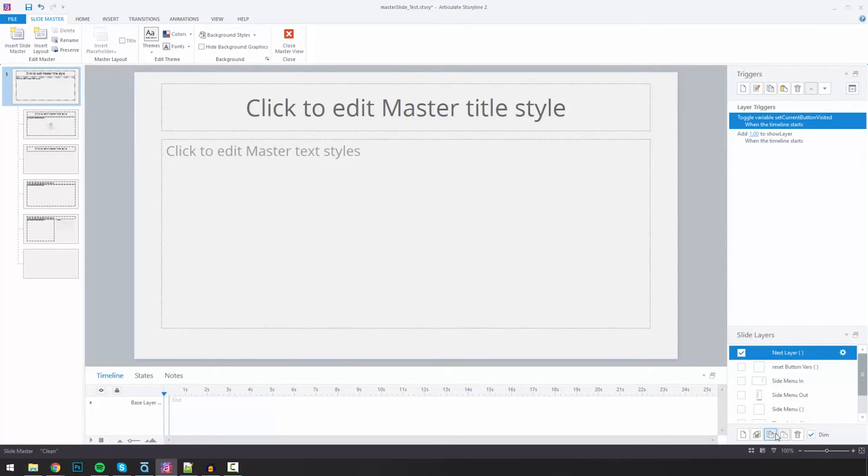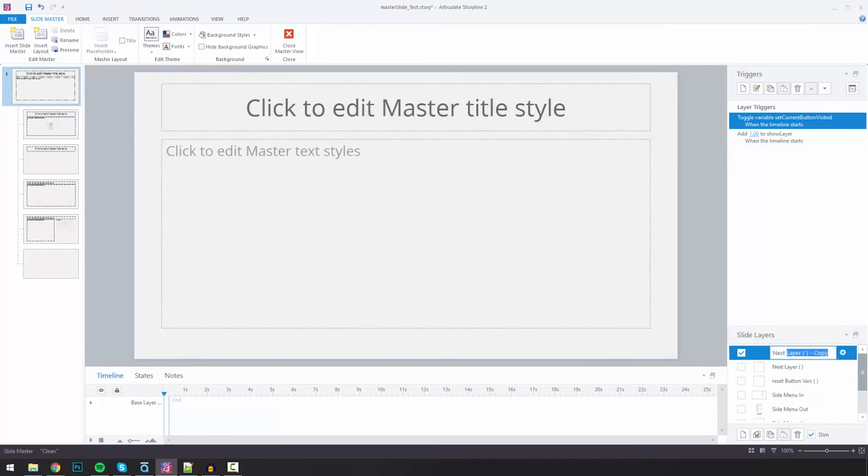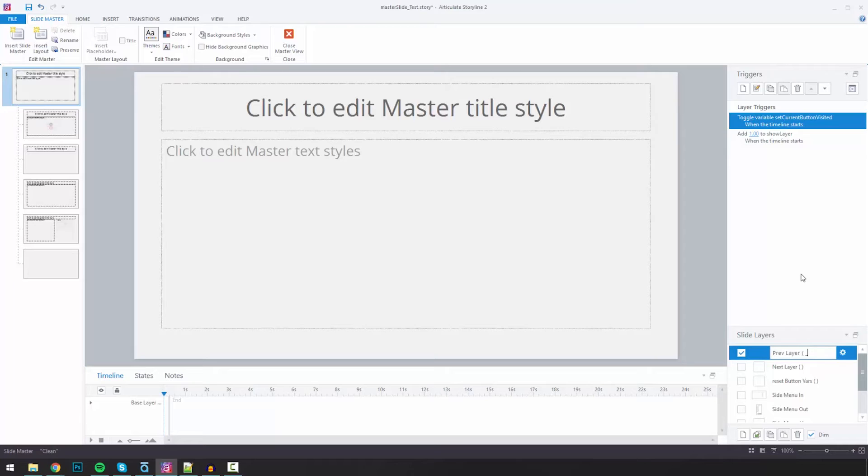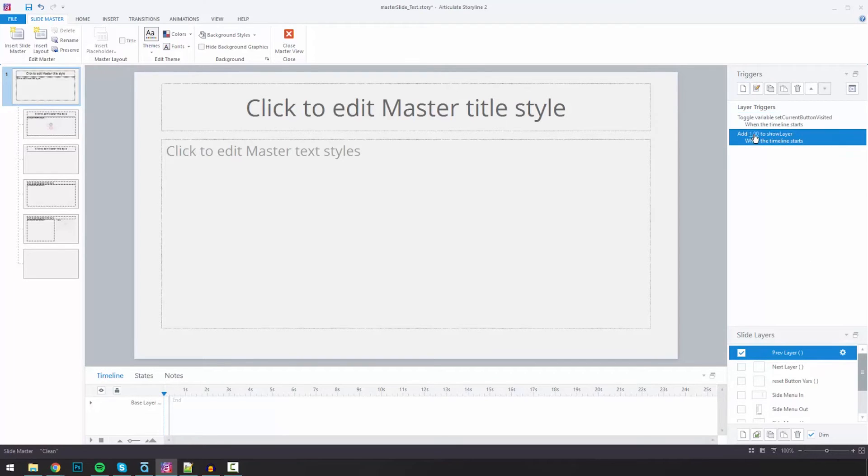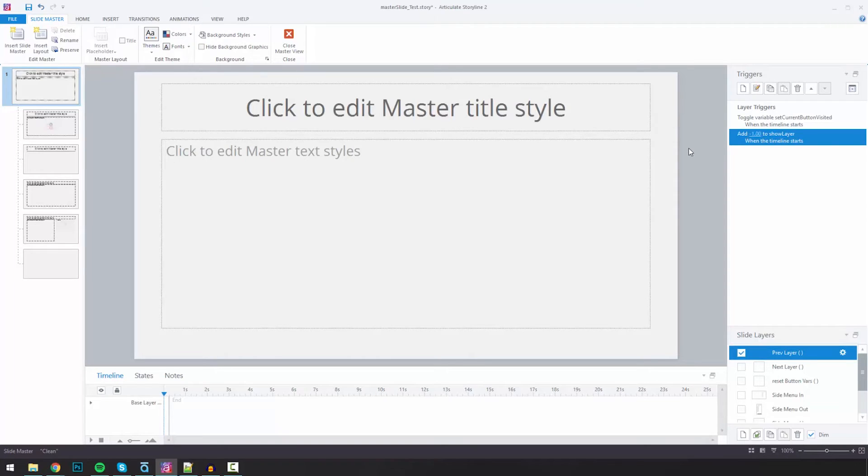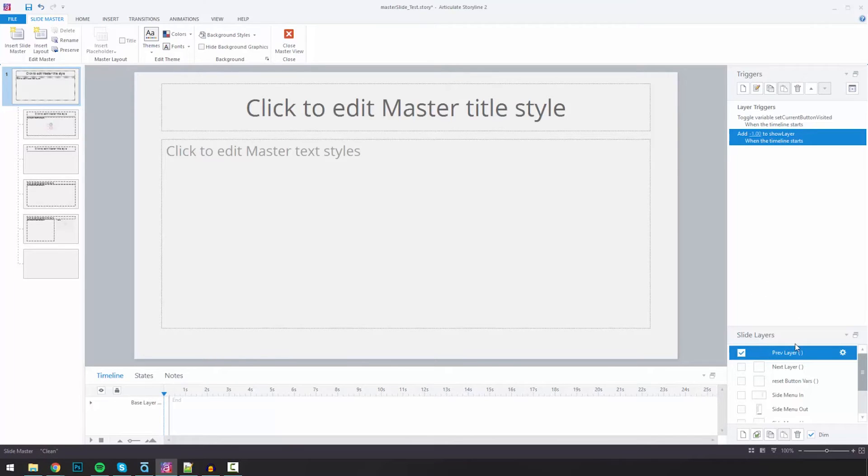So what I could do is I can duplicate this. I'll call this previous layer. And then I can basically, I think I can just change this to negative one, and that'll go back. Of course, I might run into some situation where I need to add a couple more things in here to manage that. But again, I can change it just in one spot.